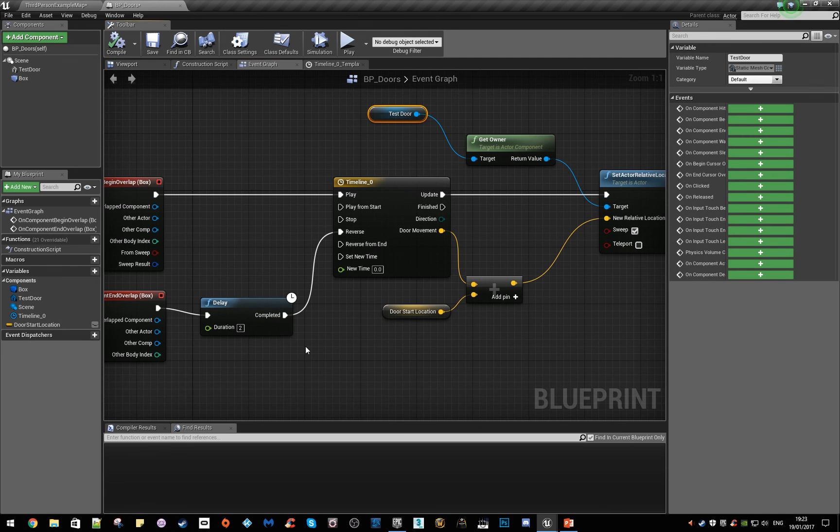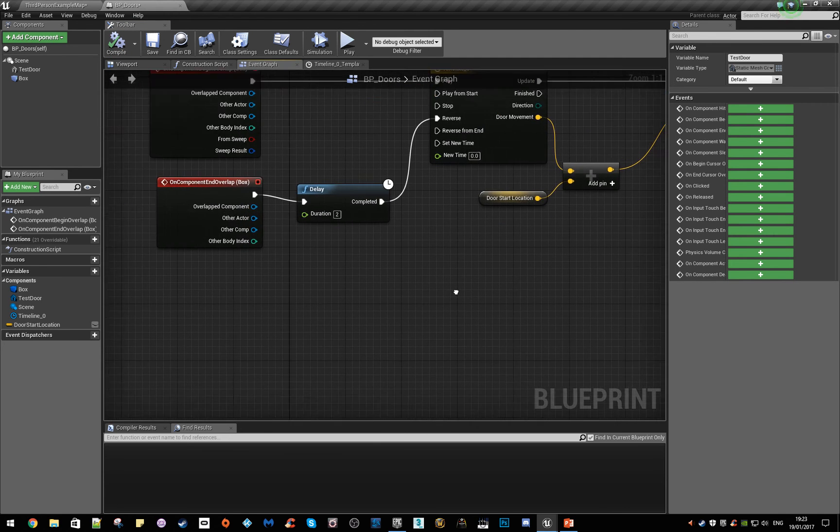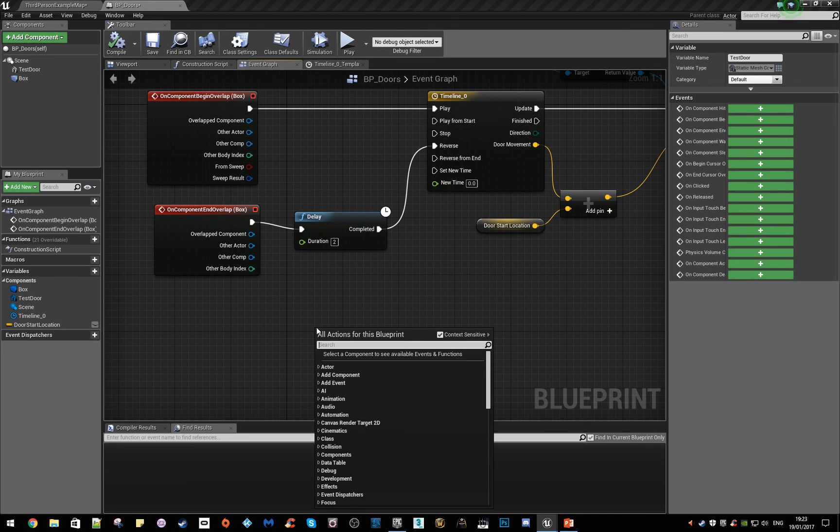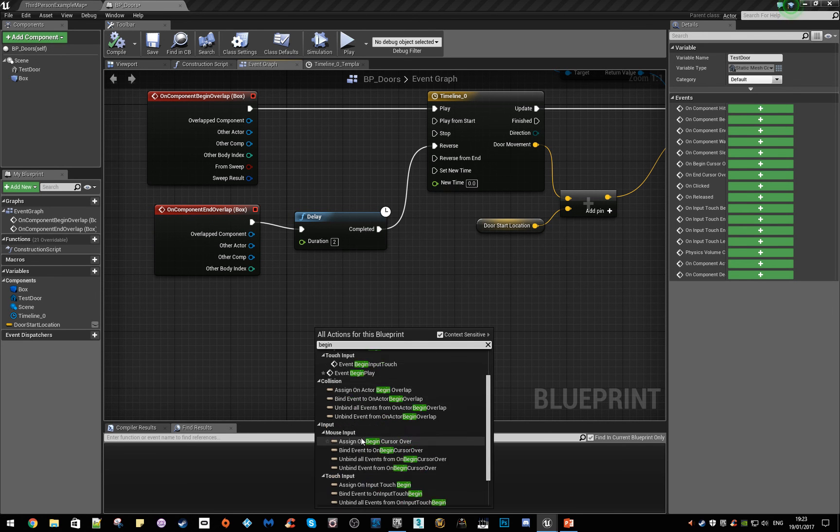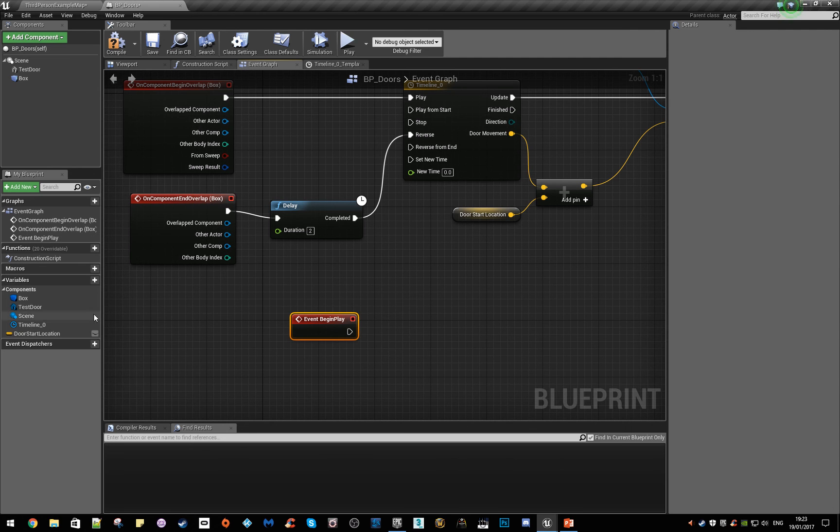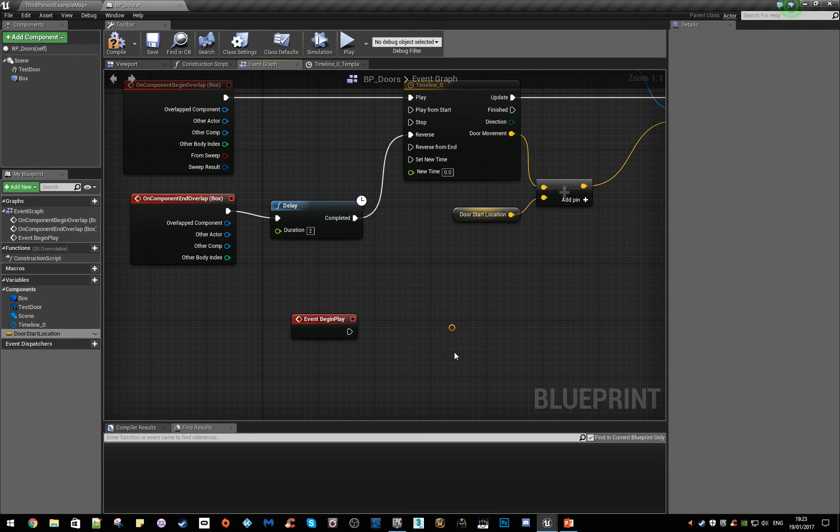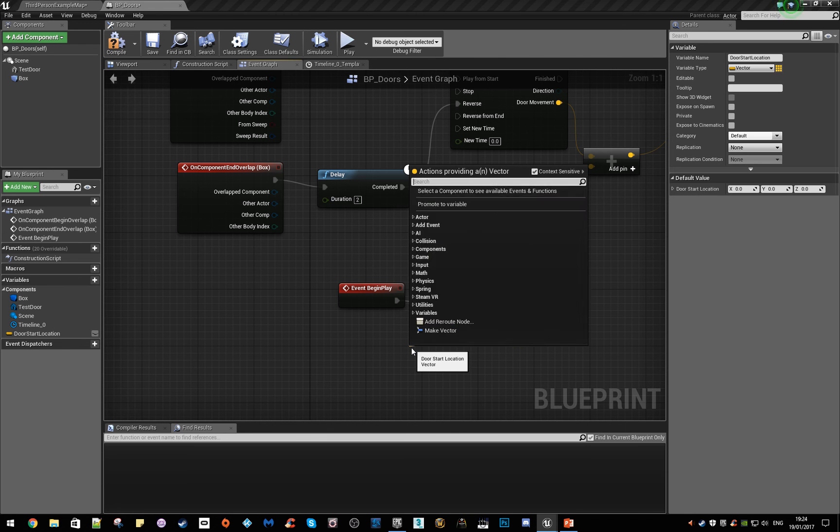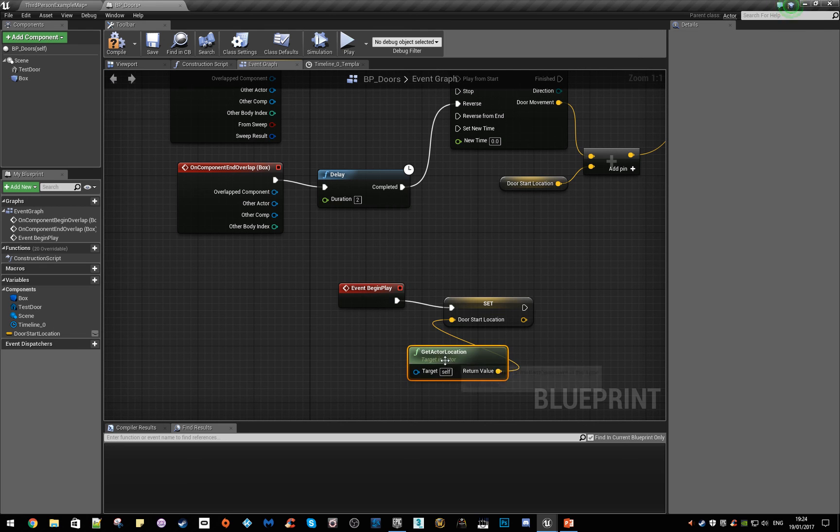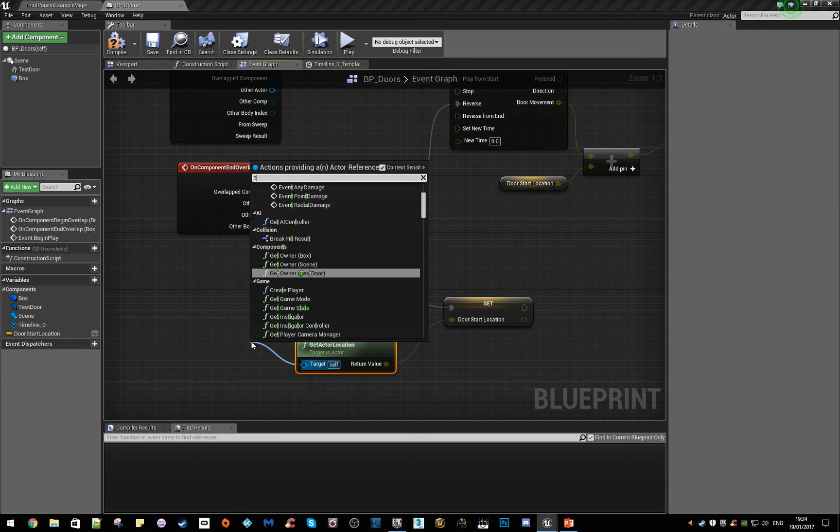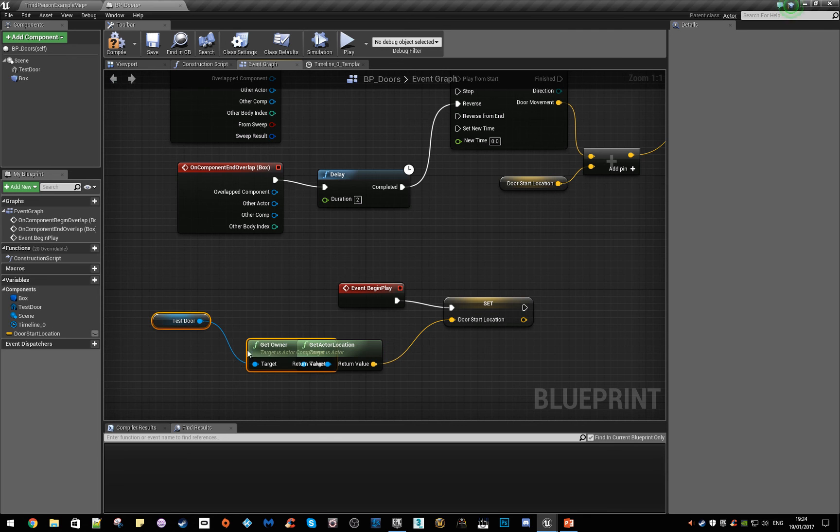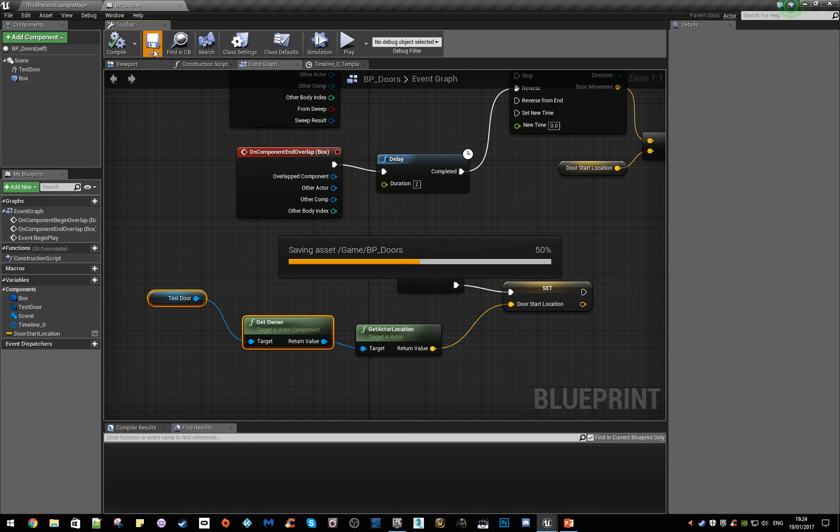Let's save that, but what we do need to happen is for something to happen when we start the map. If we right click, we're doing begin play. We're going to grab our door location, say set, drag that onto there. We want to set the door location, so we want to get actor location. From here we want to get our door again, so we want to get test door and block that here. Compile, save.